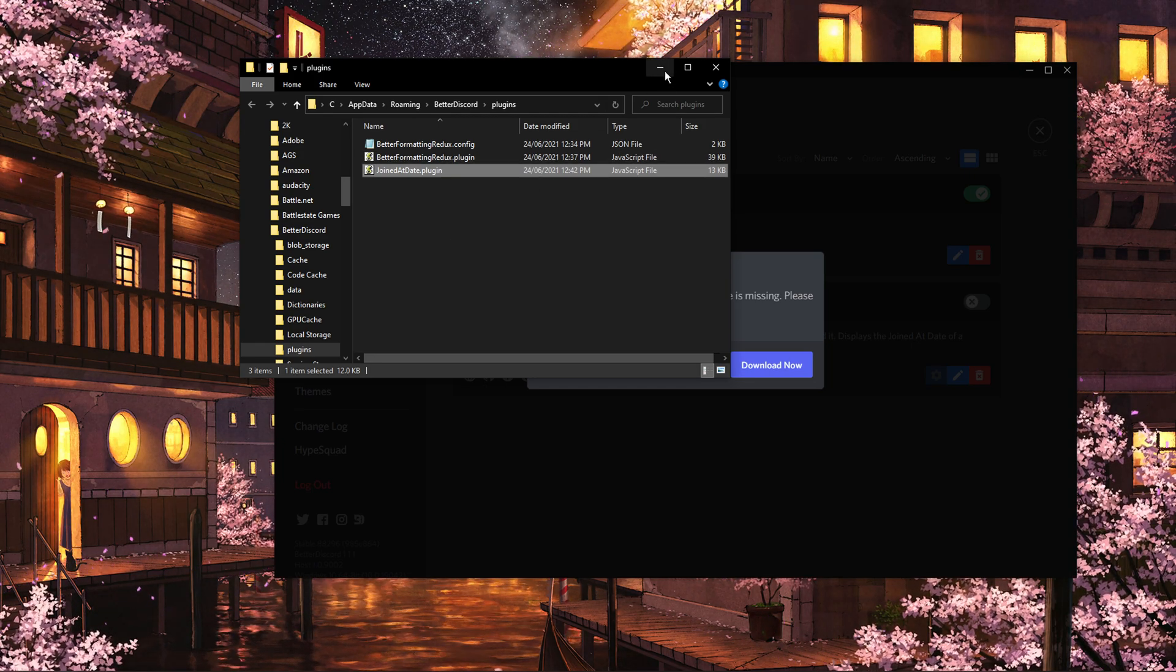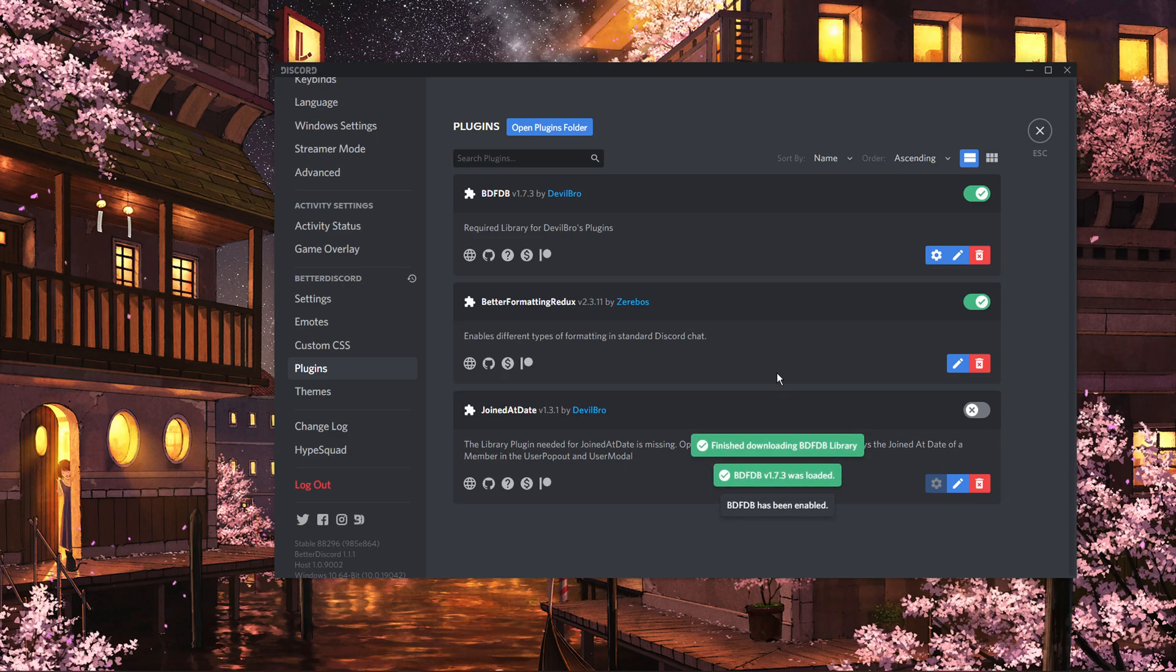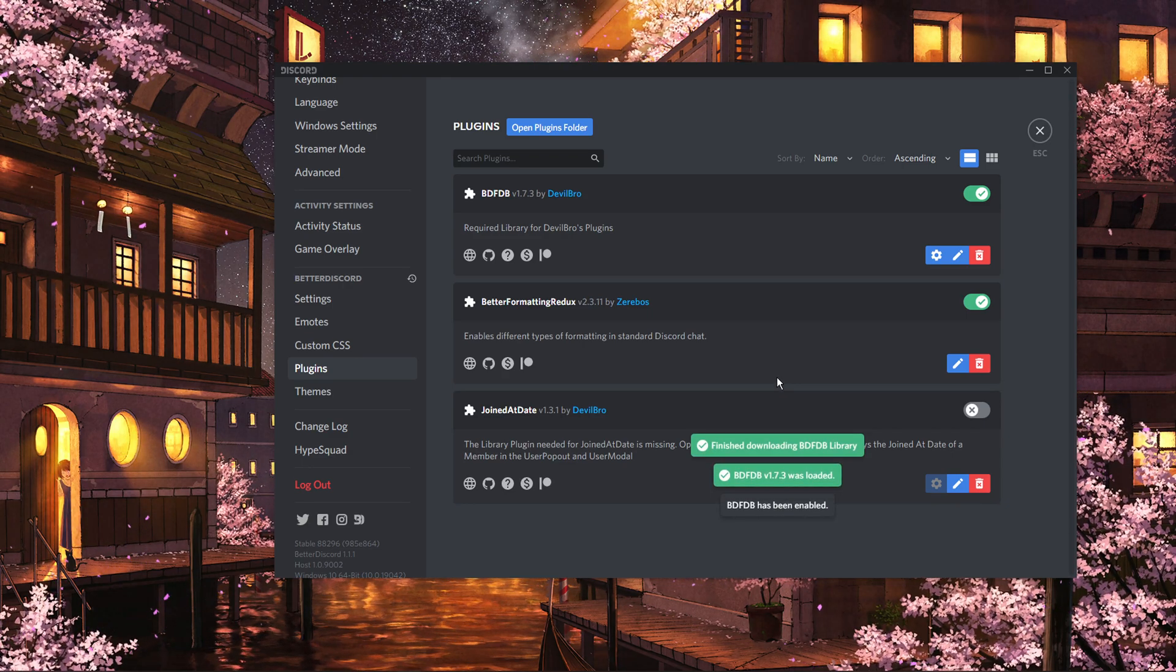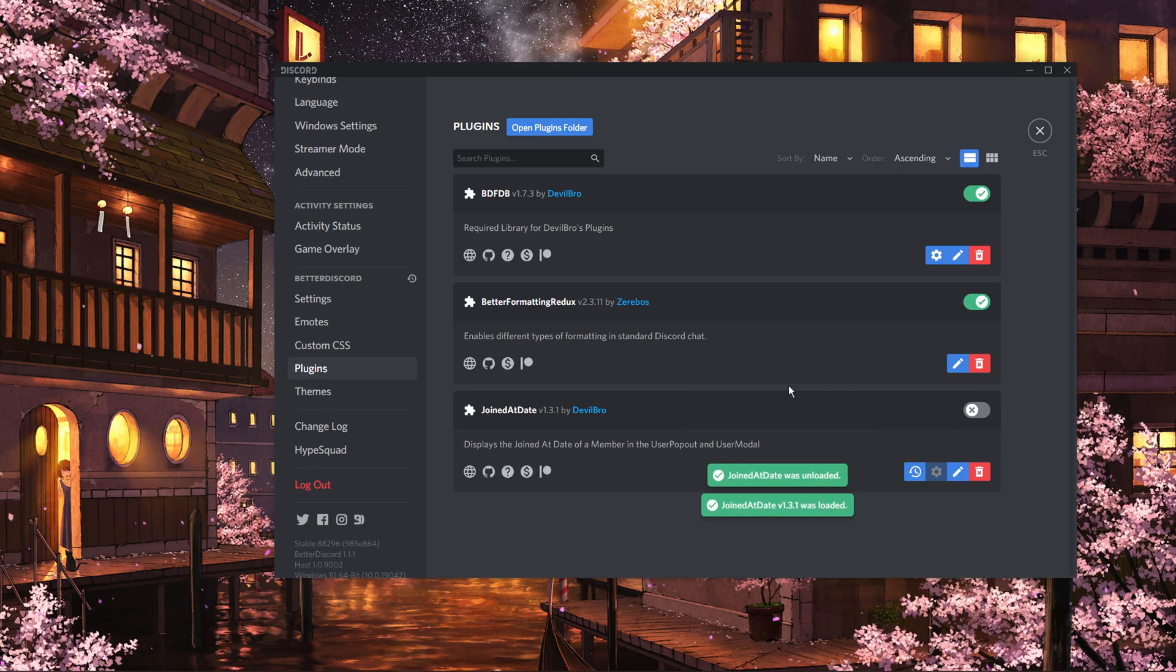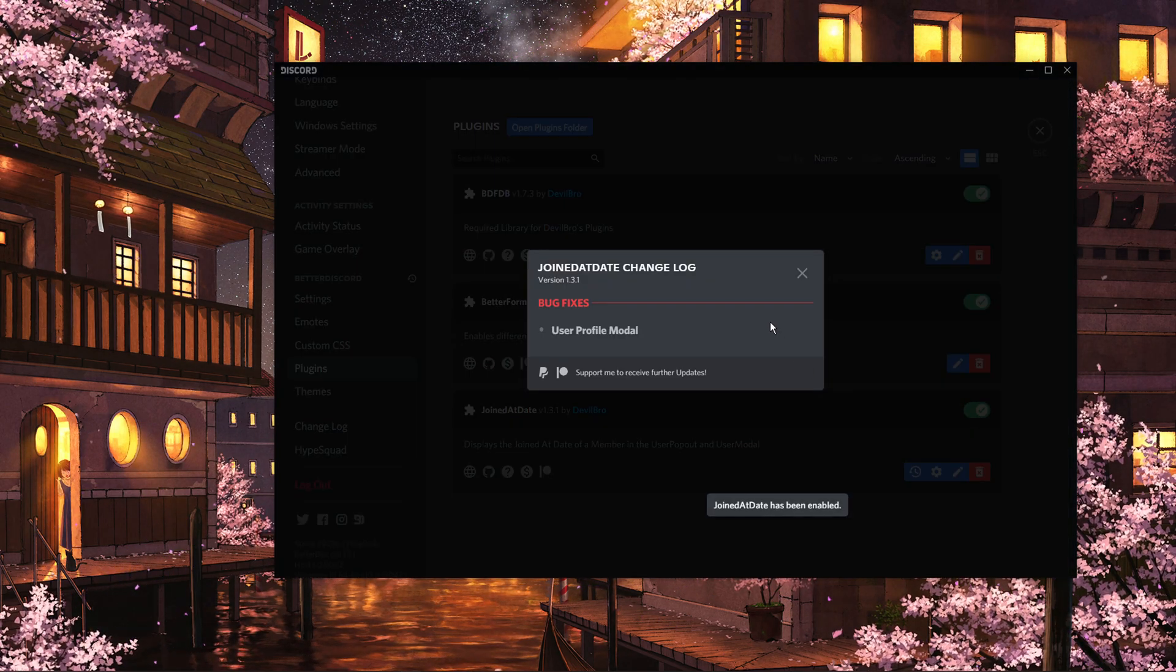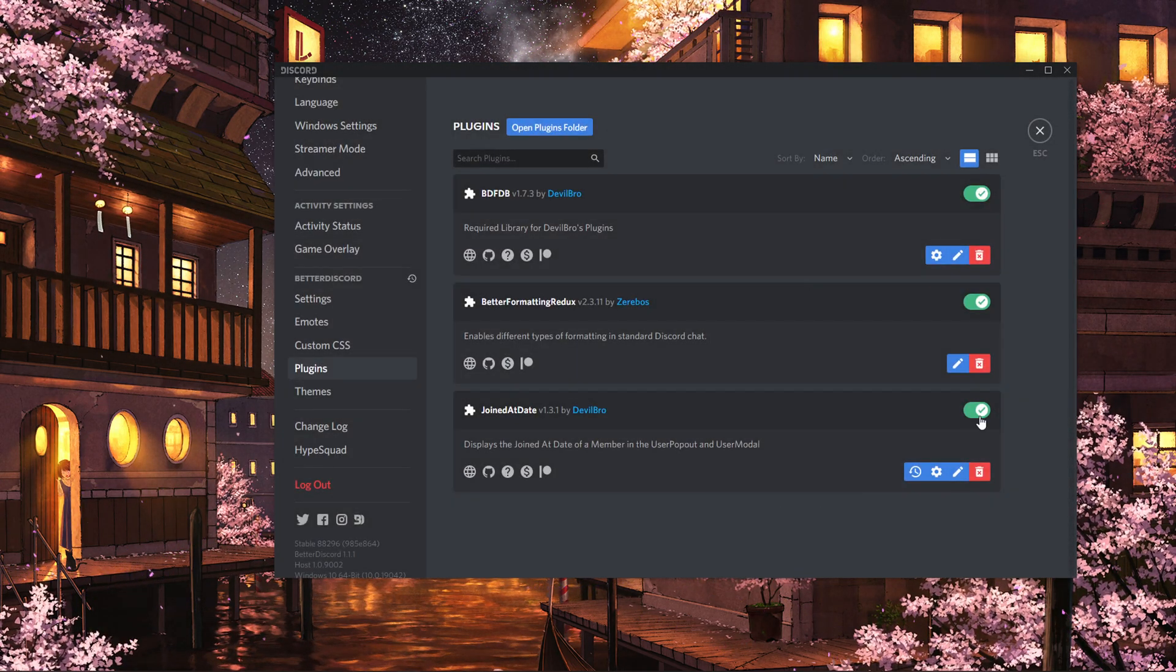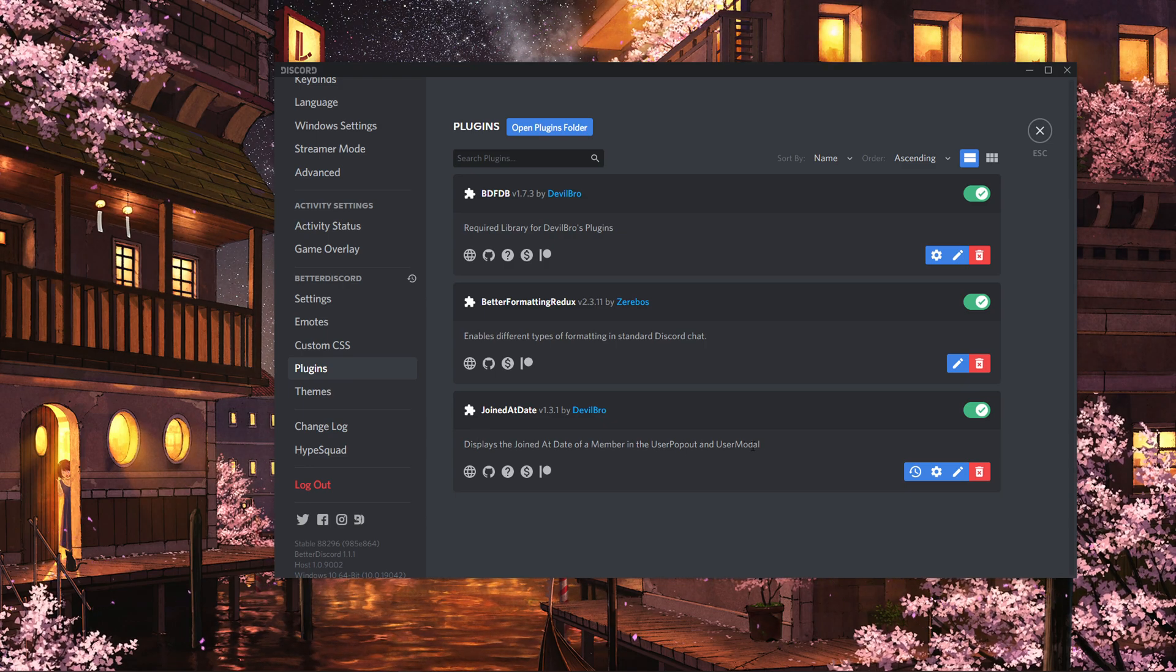This might prompt you on Discord to download and install a plugin or some additional files. Simply click on Download and you should be done. You will now be able to see the join date of server members on Discord.